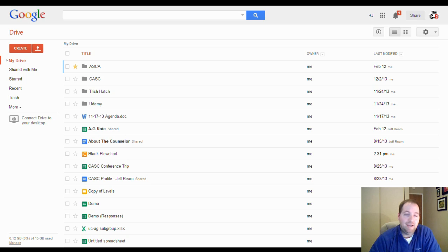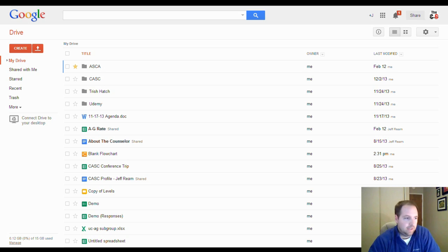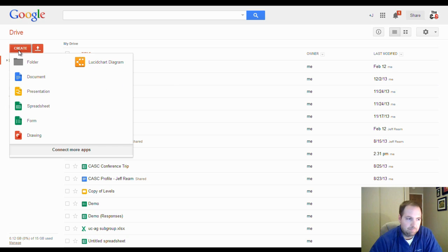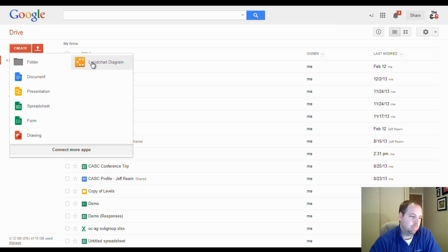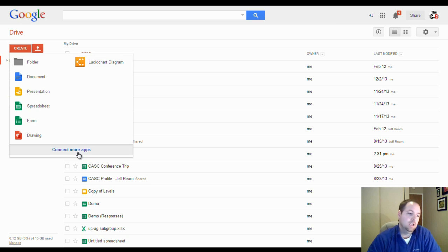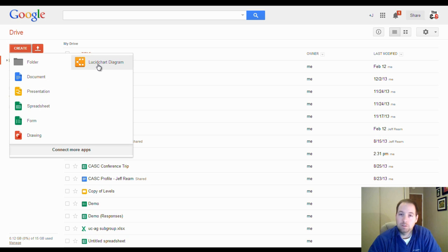In order to access Lucidchart, you log into your Google Drive account, as I have here, and then you go to the Create button. And on the Create button, there's a button called Lucidchart. If for some reason that button is not on there when you click Create, you need to go down here to Connect More Apps, and you can find the Lucidchart.